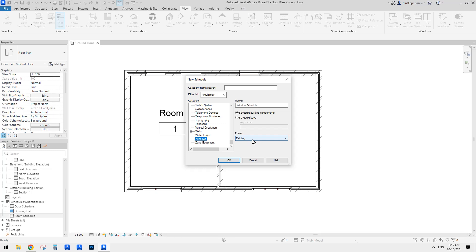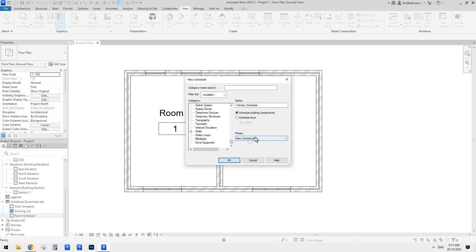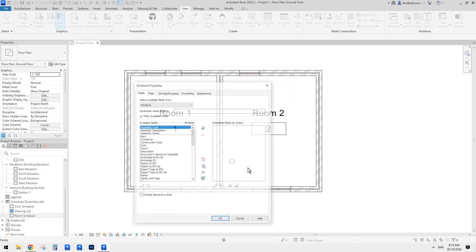Just be careful — you can see this one by default is set to 'Existing.' The view should be 'New Construction,' so we need to change this one to New Construction.